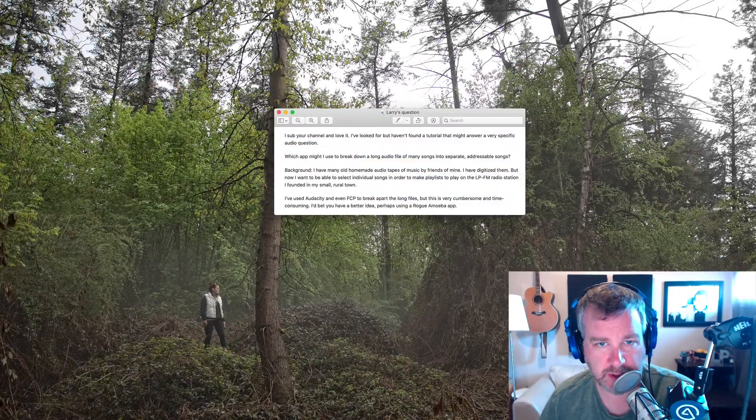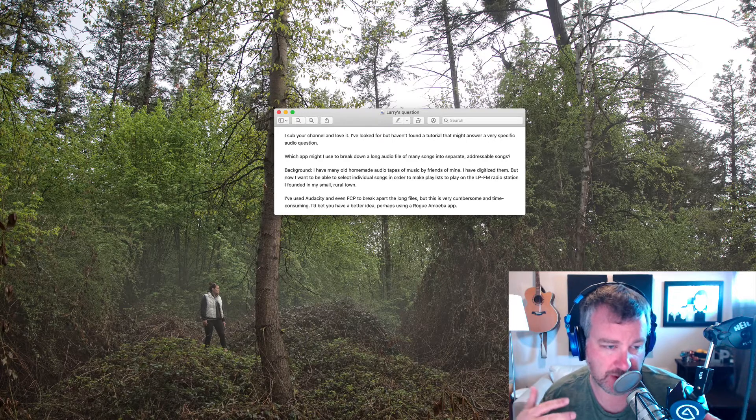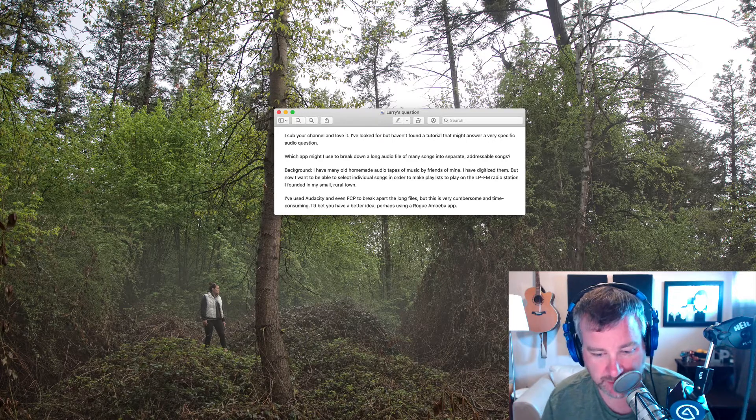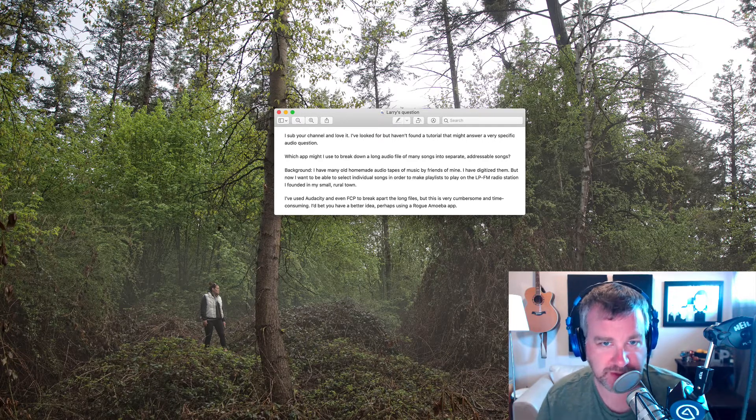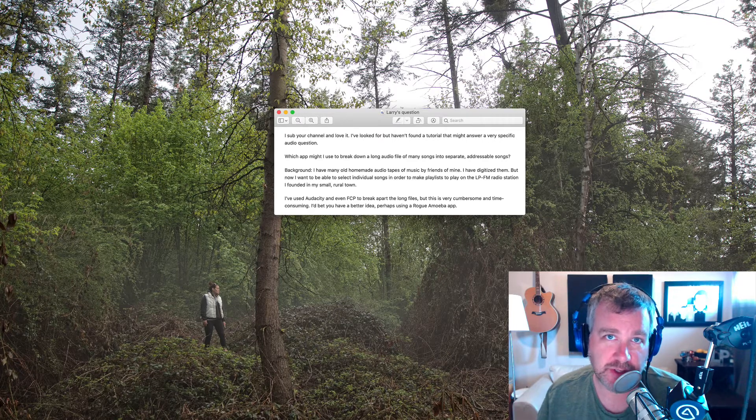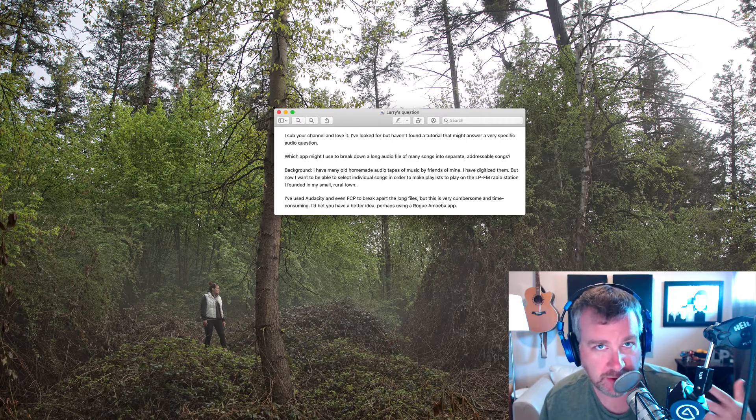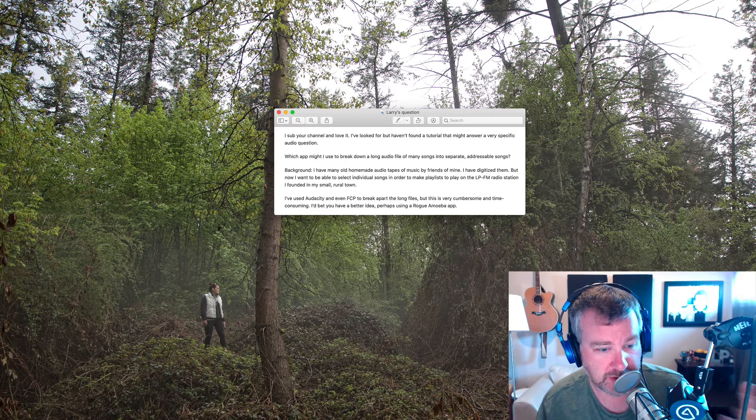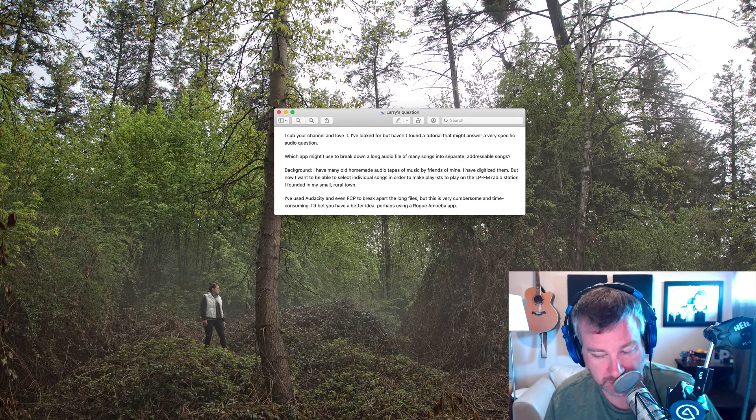Hey folks, I got an email question from Larry and sometimes it's easier just to respond with a video even though it probably takes me twice as long as just typing out an answer, but this way other folks can also get the answer if they're needing it.